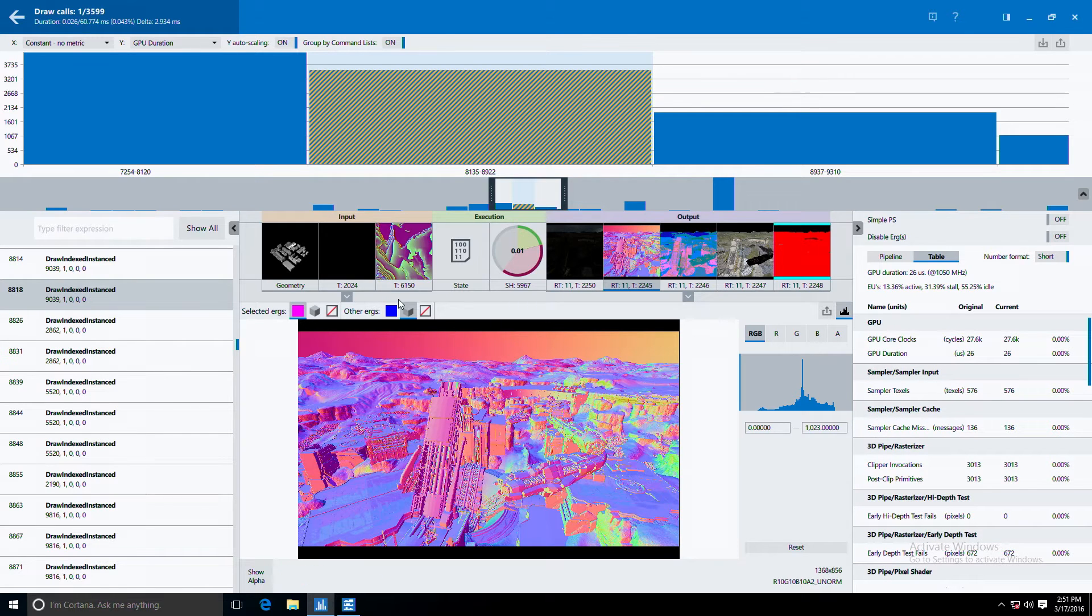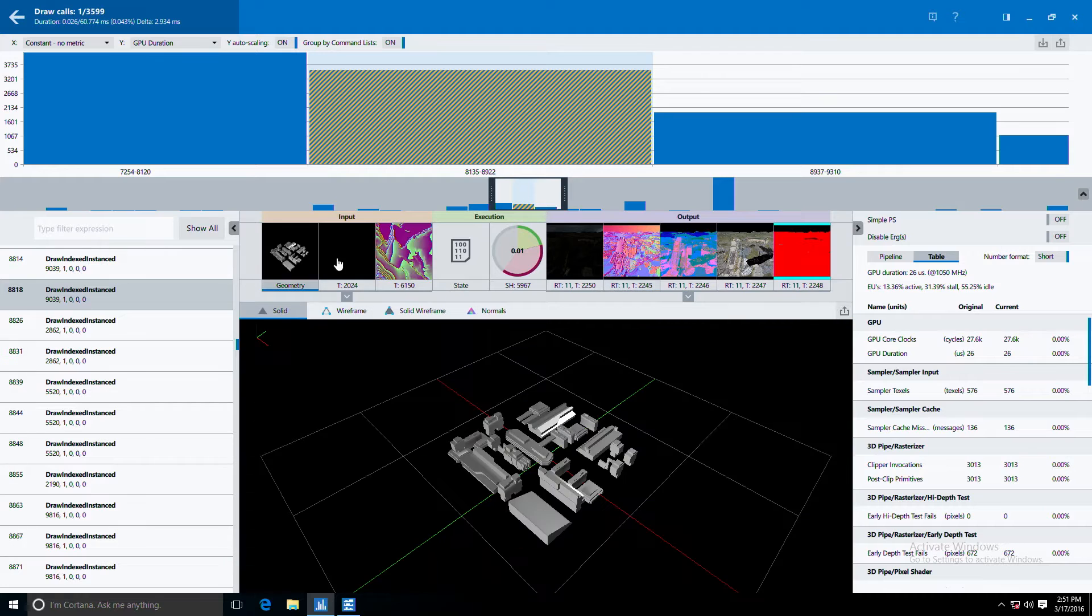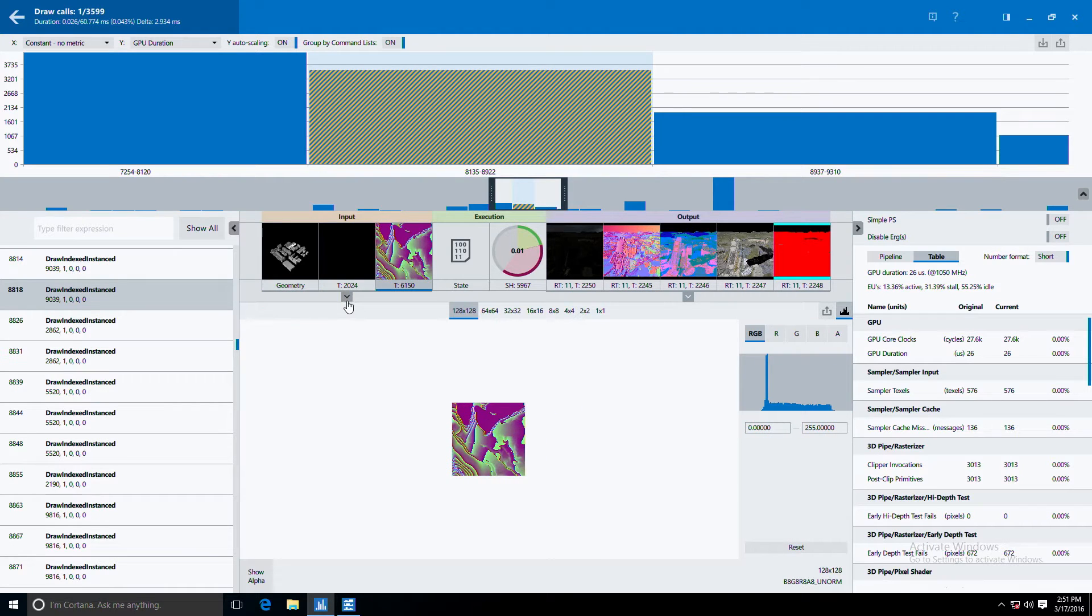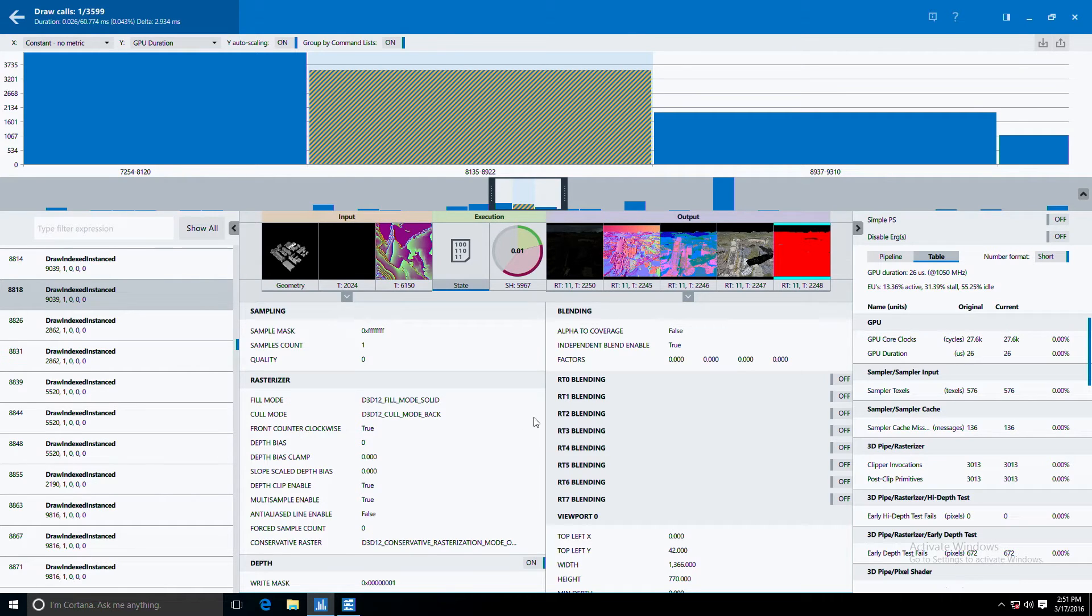In the middle here you can see our inputs to our graphics pipeline: our geometry, our textures, and you can also view the graphics pipeline state such as blend state and depth stencil.